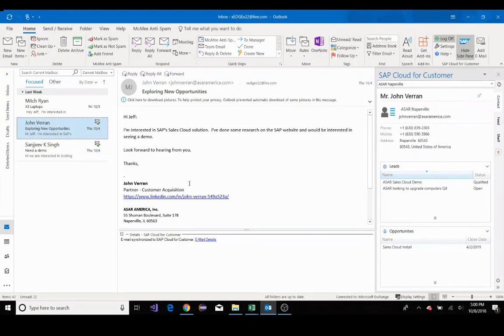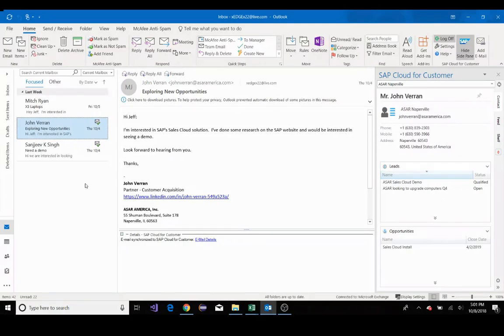Appointments and tasks can also be synchronized with accounts, opportunities, or leads. I see that John's interested in seeing a demo. I'll schedule that appointment right here in my Outlook. I'll just go to my calendar.